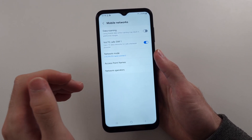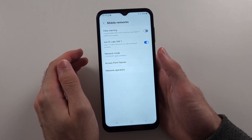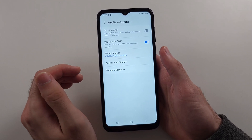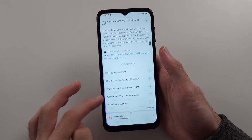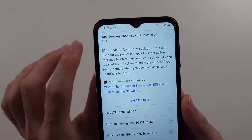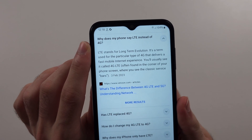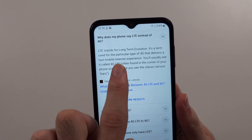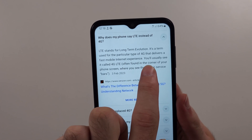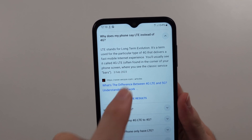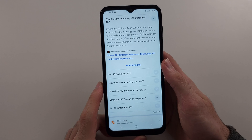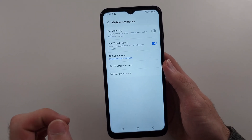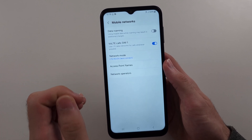Well, LTE is the successor to 3G — LTE is a type of 4G network. If we go to Google, you can see: "Why does my phone say LTE instead of 4G?" LTE is a term used for the particular type of 4G that delivers a fast mobile internet experience. So LTE and 4G are technically the exact same thing.